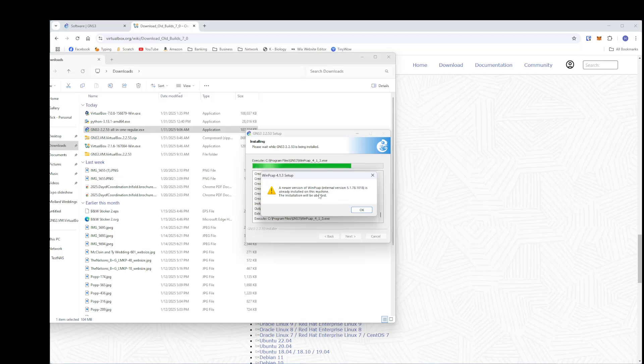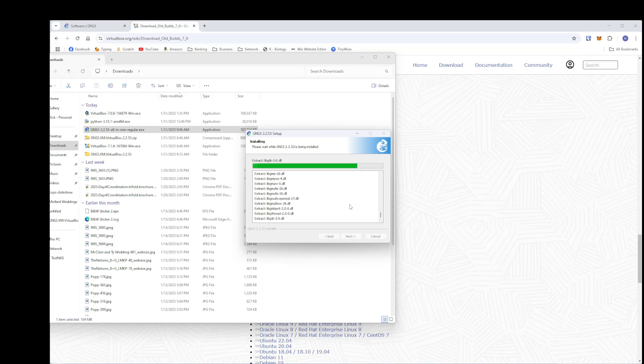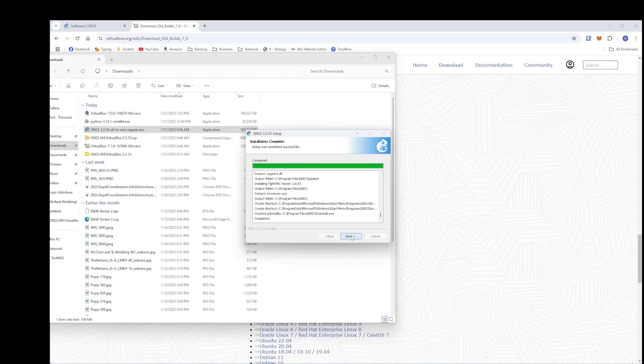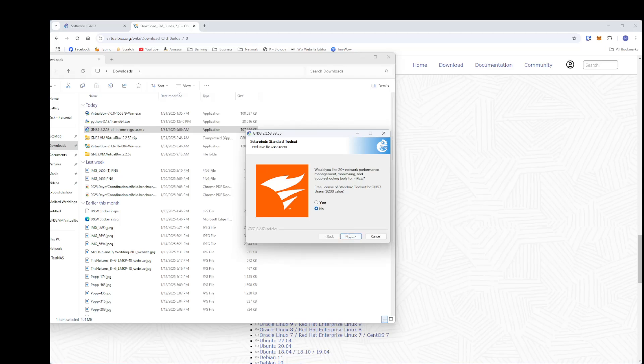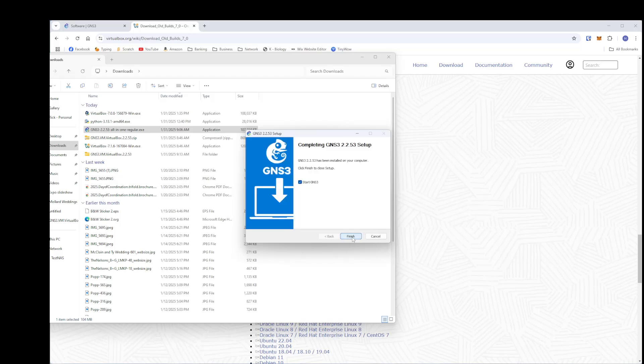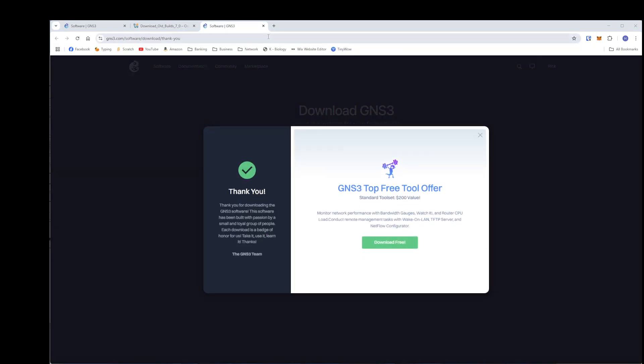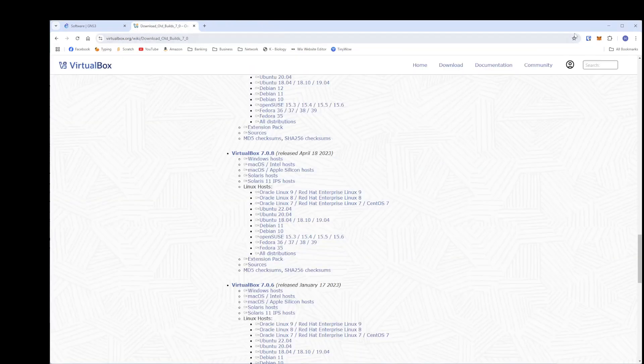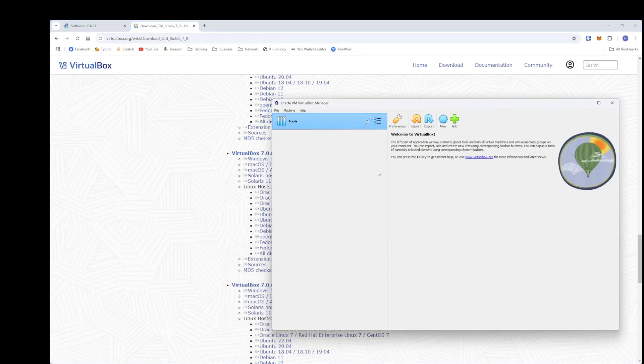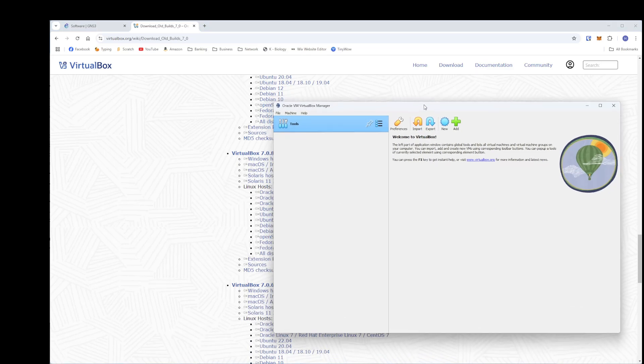If you already have like a Wireshark or something like that installed, unless for a newer version, just hit OK and it'll go through the process. We'll say next. No, we don't want anything for SolarWinds. And then we'll start GNS3. OK, so now once we have that, we will go back to our VirtualBox and we're going to install the GNS3 VMware client.